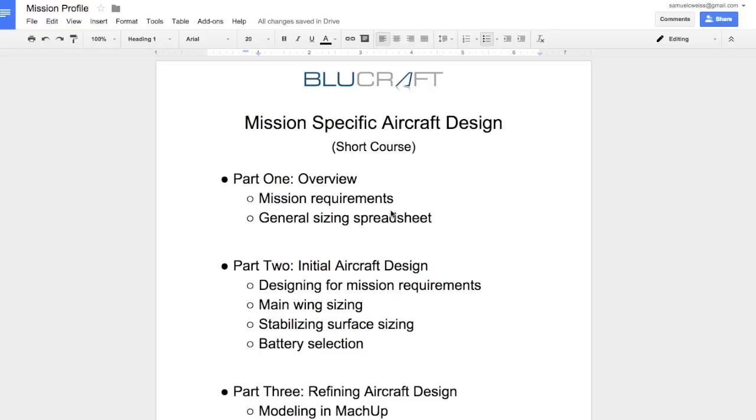We will be using rules of thumb to simplify the aircraft design, and in future videos we'll explain those rules of thumb and explain how to get more detailed into those areas.